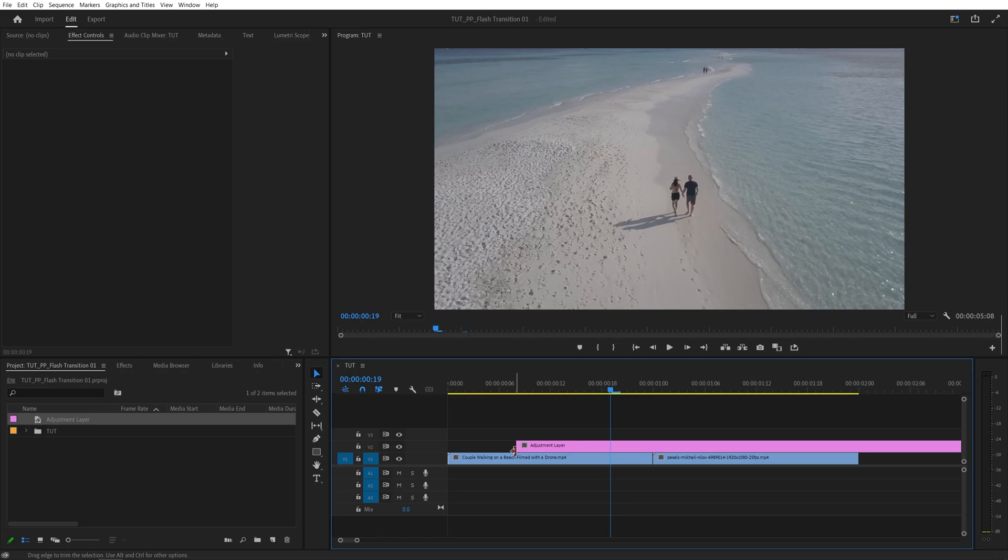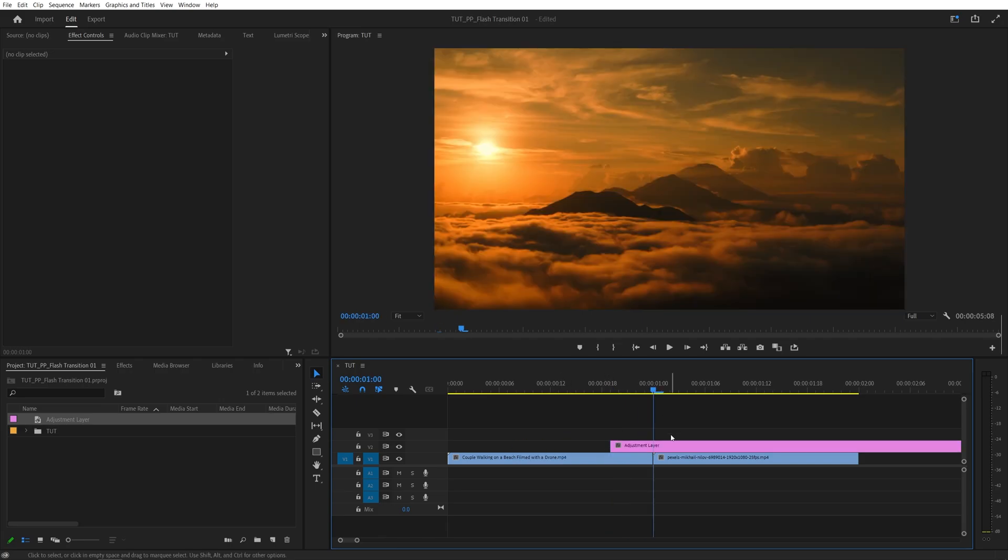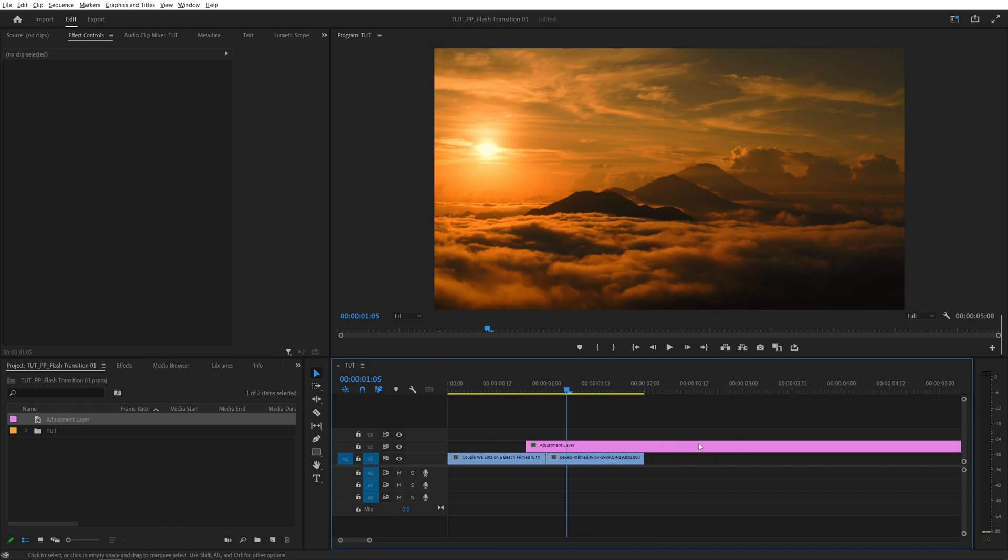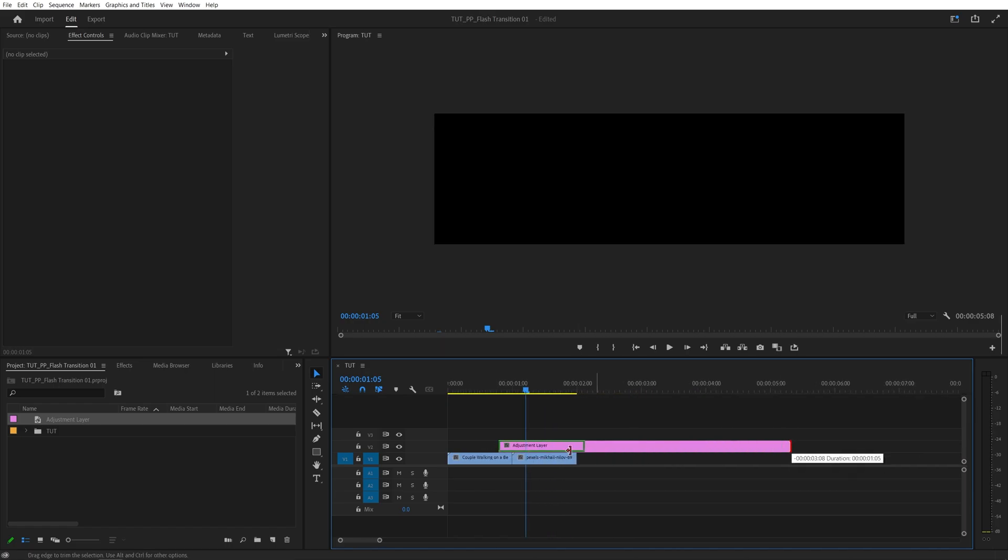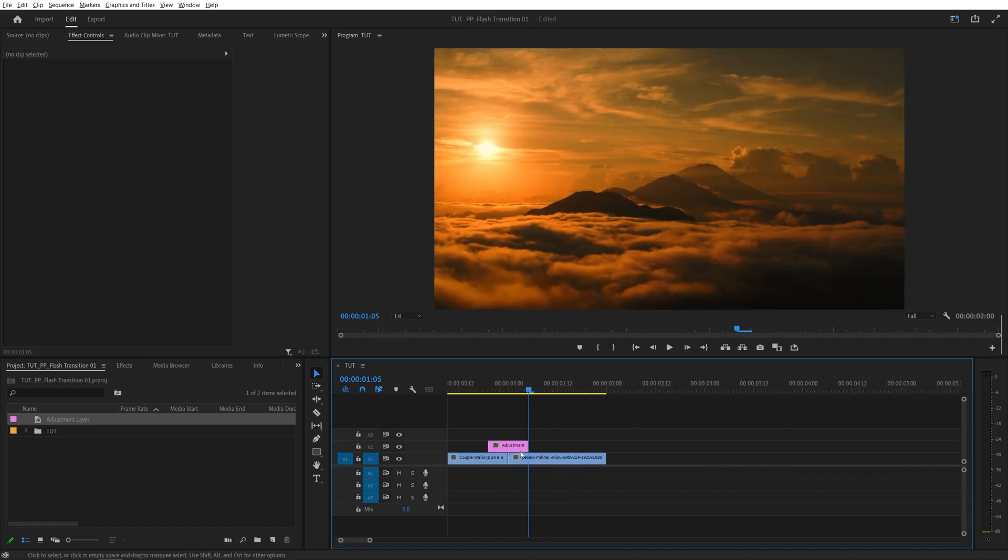Then go back to the point of the cut and move 5 frames to the right. Then bring the end of the adjustment layer to this point like this.